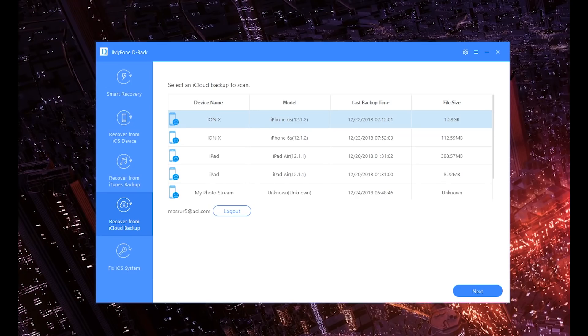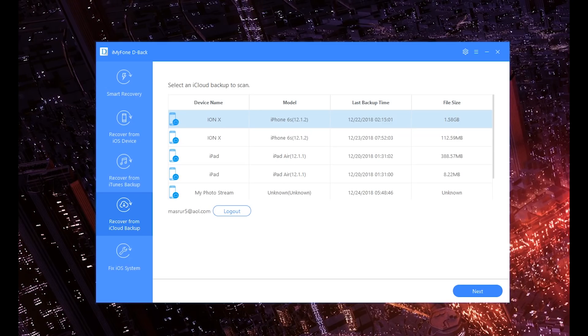What's up ladies and gentlemen, welcome back. Today's video is brought to you guys by iMyFone D-Back. Now as you guys can see, we're actually taking a look at all the different backups that you can potentially restore using this software.